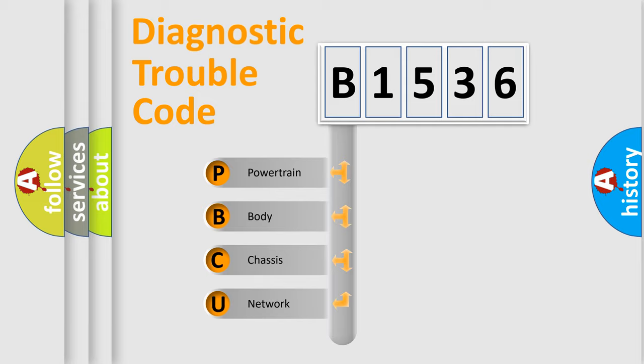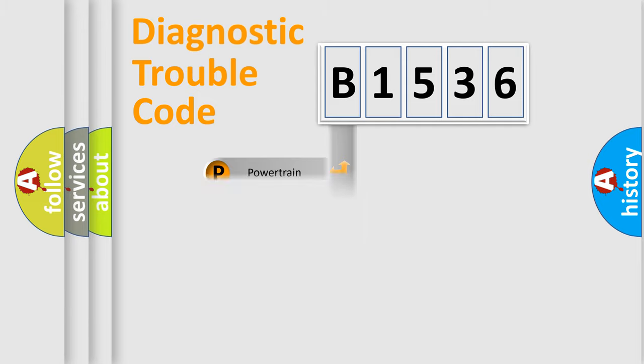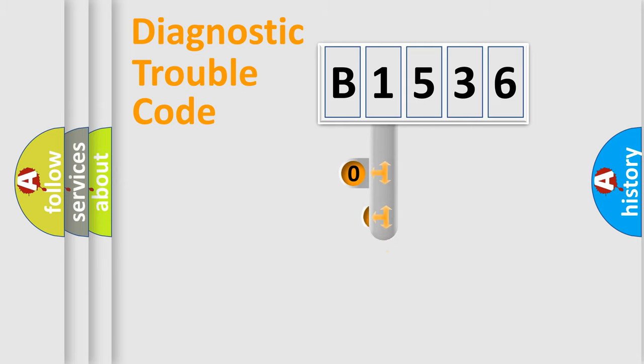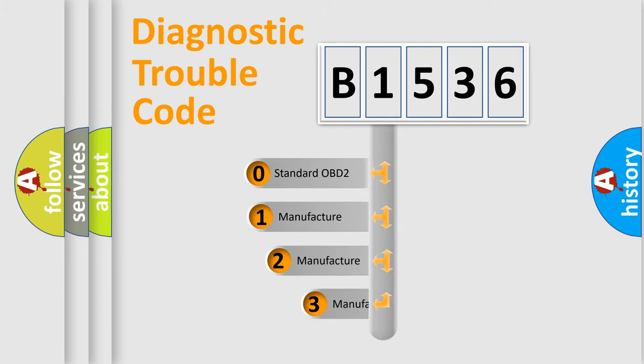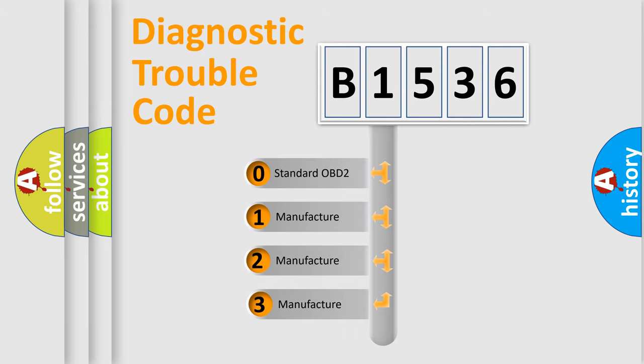We divide the electrical system of automobile into four basic units: Powertrain, Body, Chassis, and Network. This distribution is defined in the first character code.